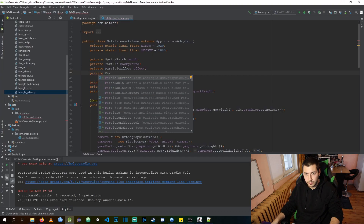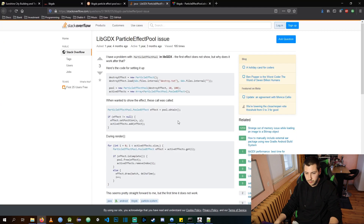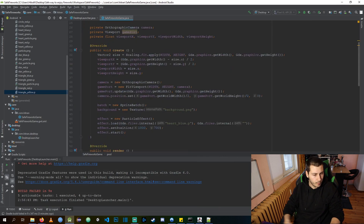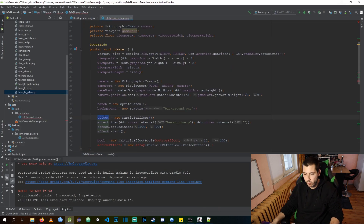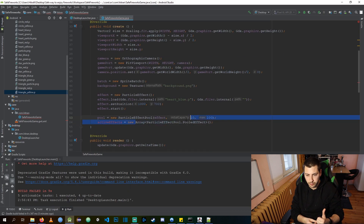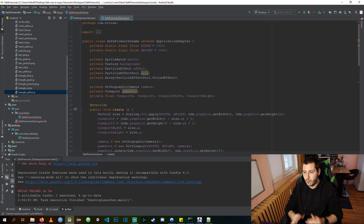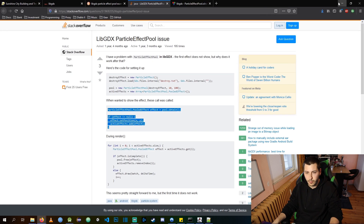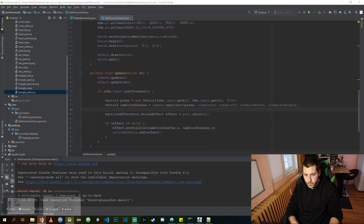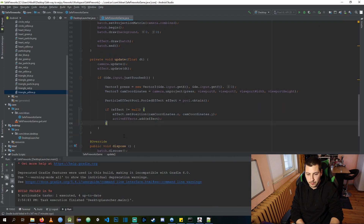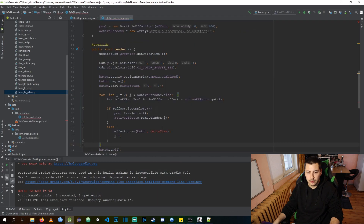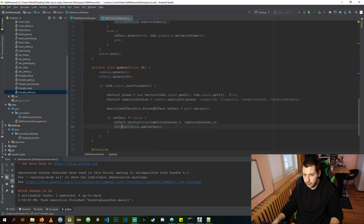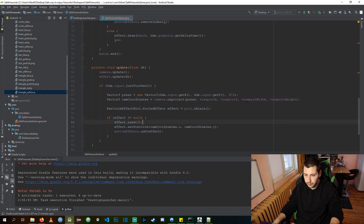Because we are going to create an unknown amount of particle effects, we need a managed pool of effects so we can reuse objects and not manually create and destroy every effect when it is completed. We can achieve that by adding a particle effect pool.